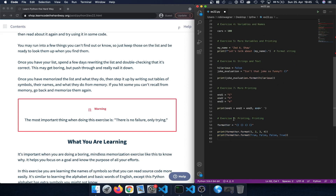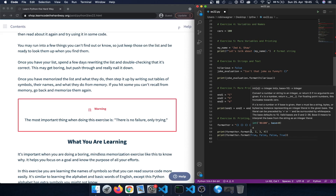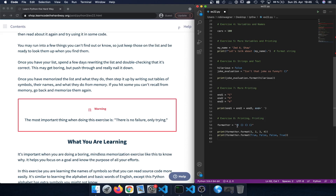In exercise 8 we constructed more complicated strings. For example, we had a formatter variable which includes four curly braces as placeholders. Using the format function we then passed different values to it — for instance numbers 1, 2, 3, and 4 which were inserted into formatter and printed out. We could also use other values such as boolean values true and false, or variables that included some stored values.